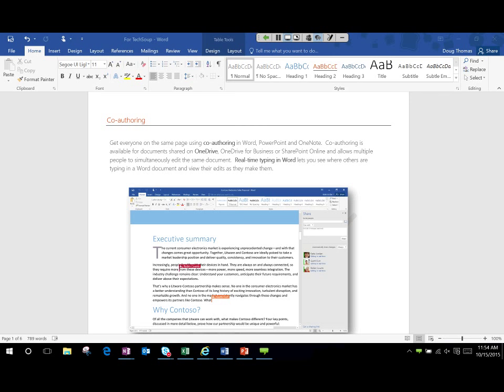Doug mentions: I just sent a link in the chat to the What's New in Access 2016 article. And coming up there's a page of links including What's New with Office 2016 for all applications that will be included in the deck.